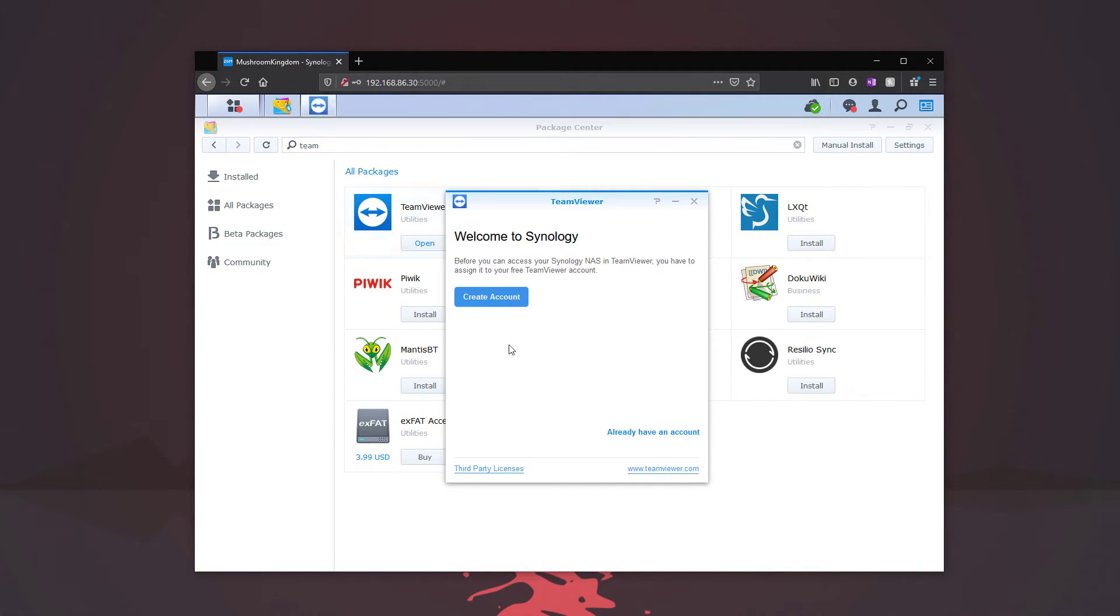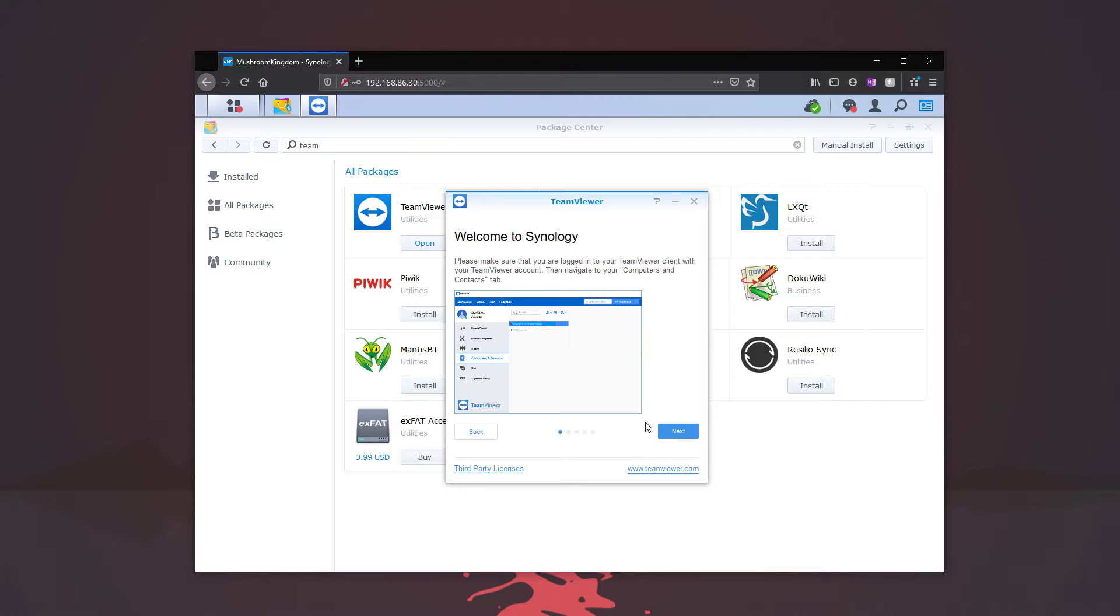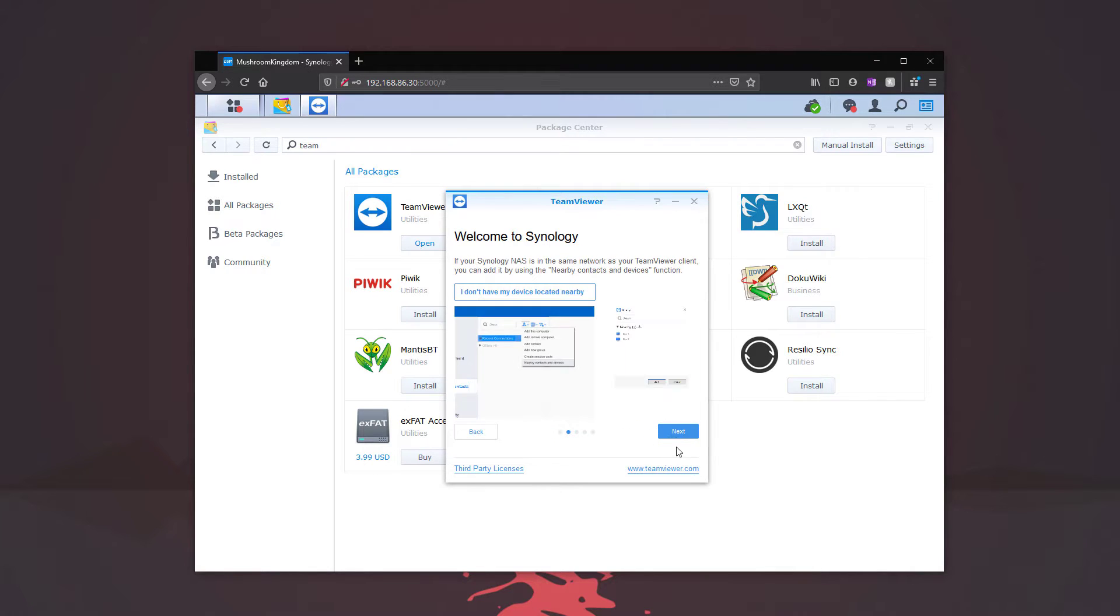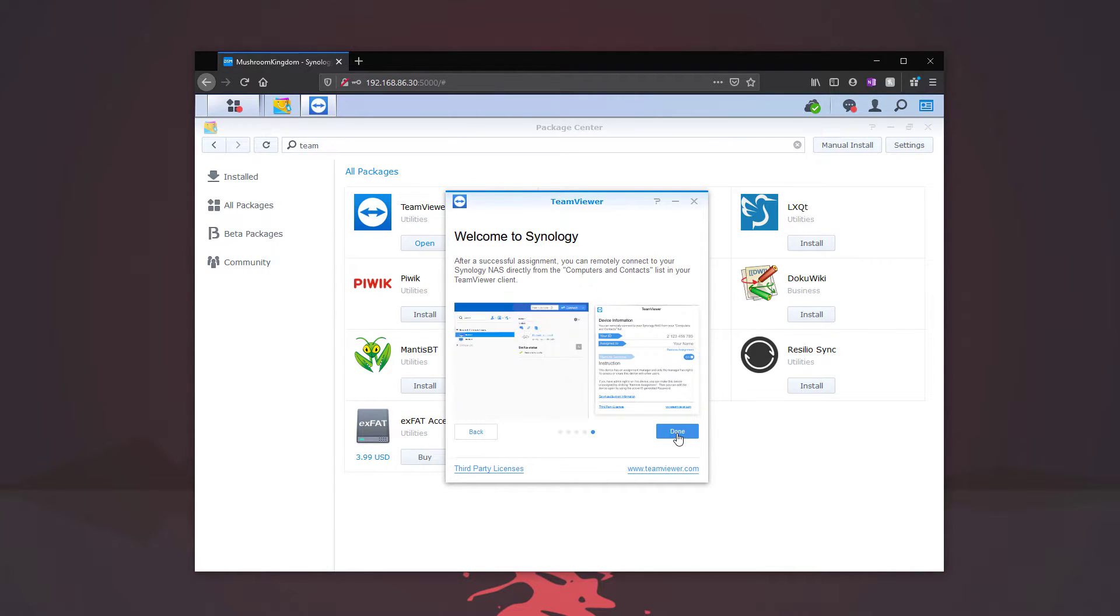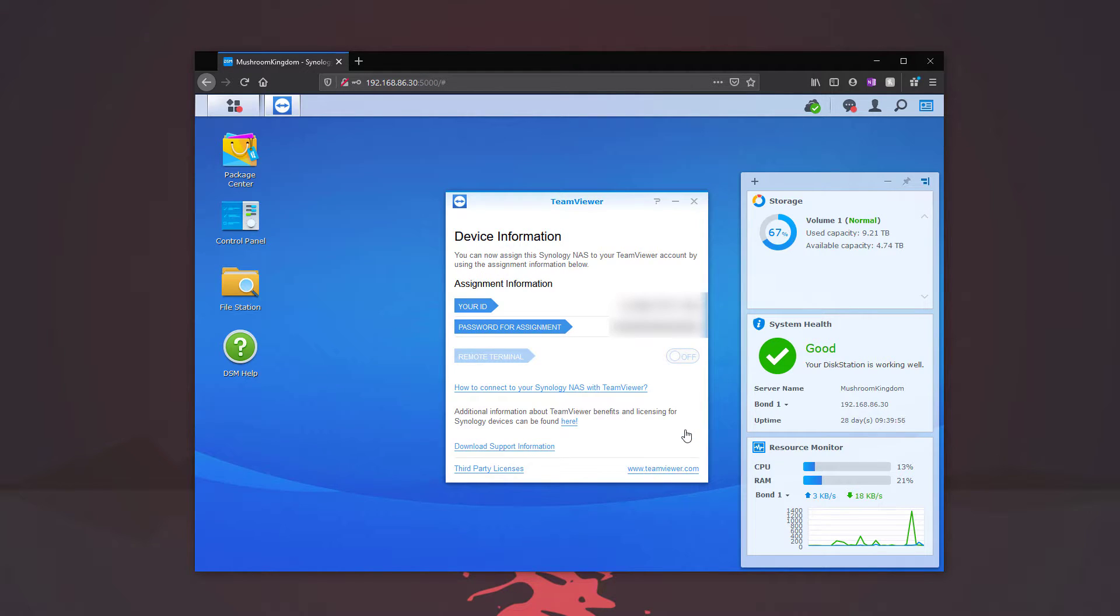We're going to open TeamViewer and it's going to ask you if you want to create an account. I already have one created, so I'm going to go through this. Click next all the way through. Let's just close out of there. And now it's going to show us our ID and password.